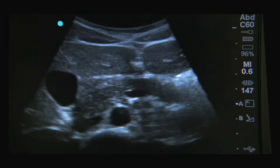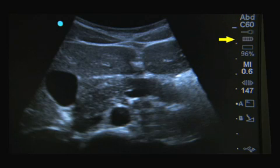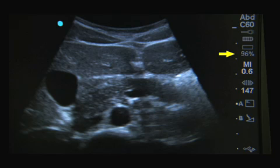The symbols displayed on the right of the screen provide information about system status. There is information on the exam type, transducer, AC connected, battery level, and a number indicating the amount of internal storage remaining.